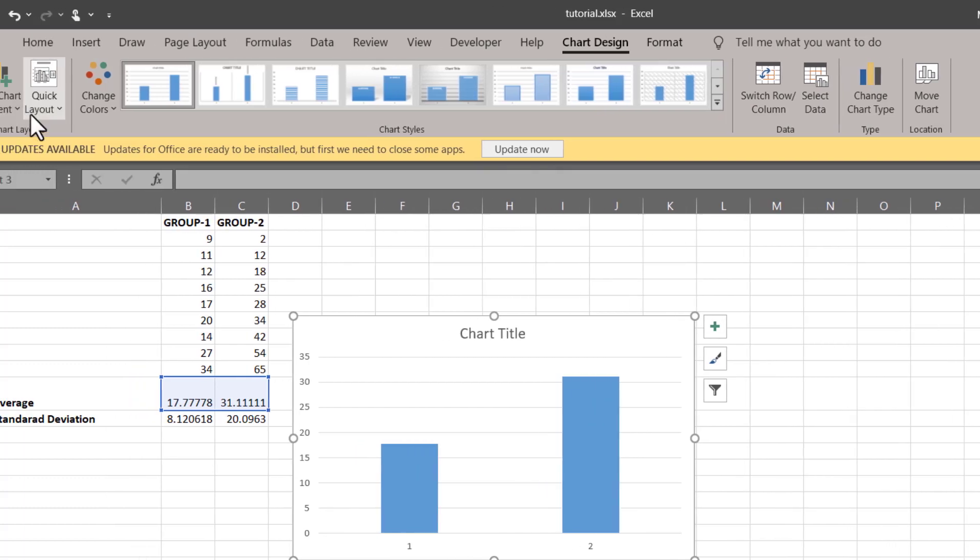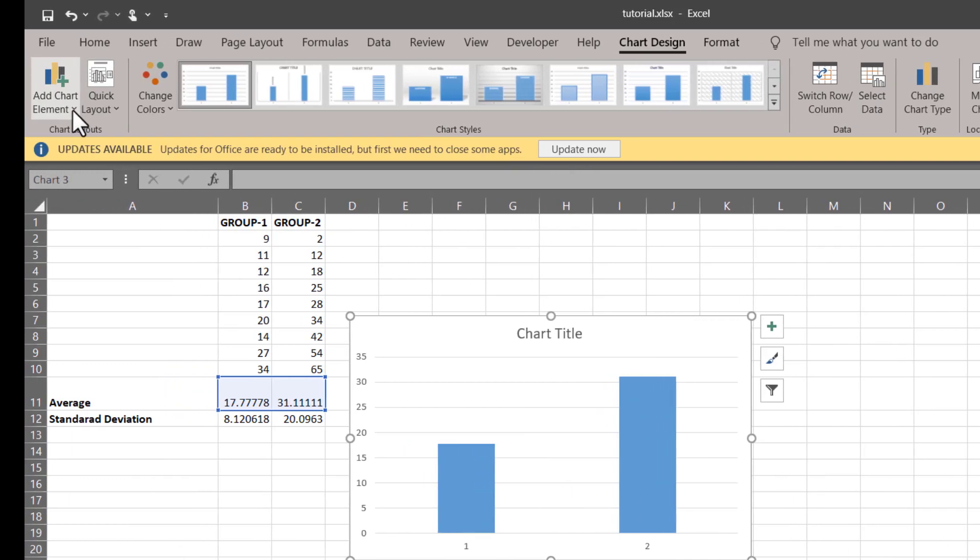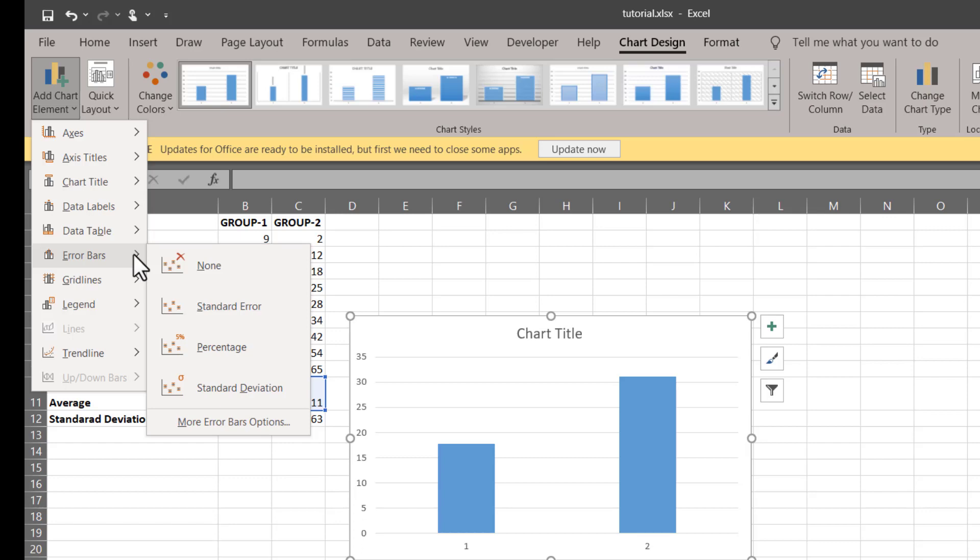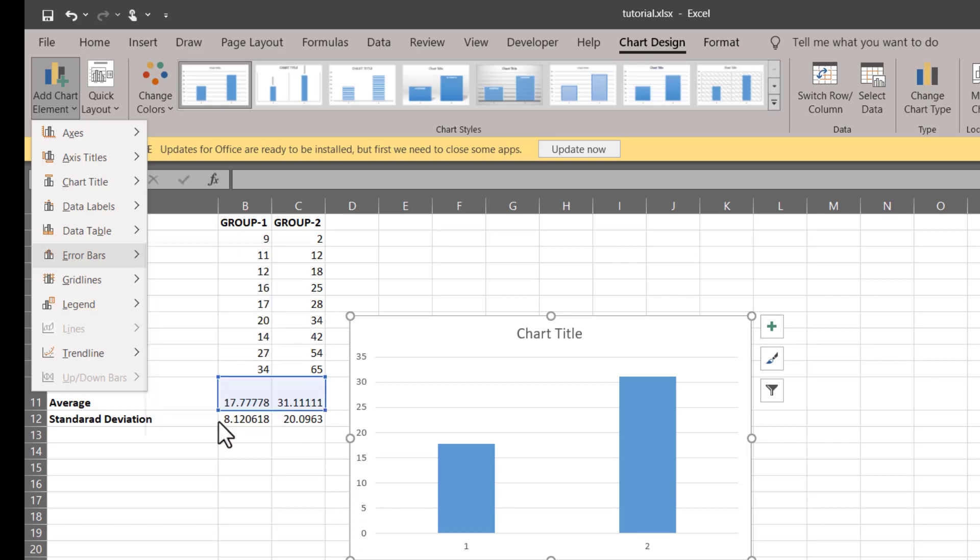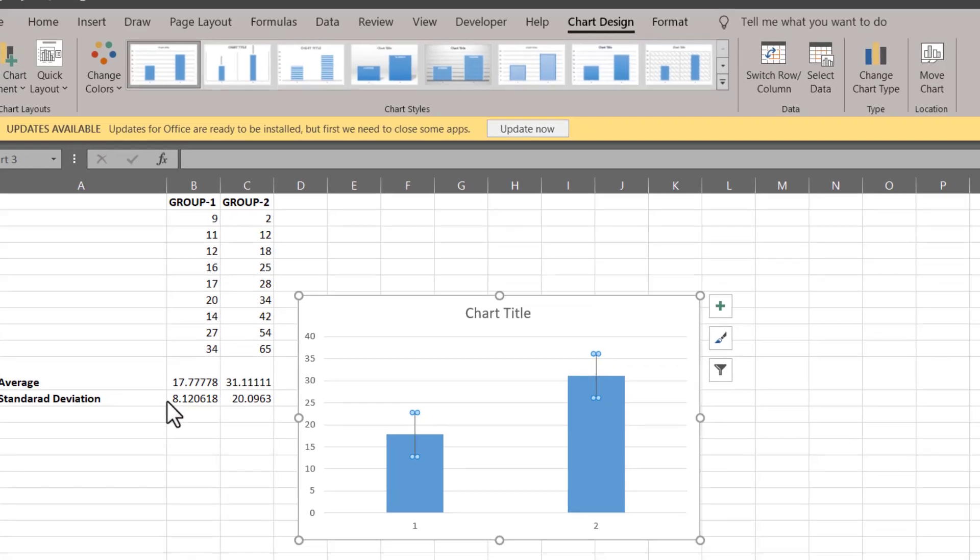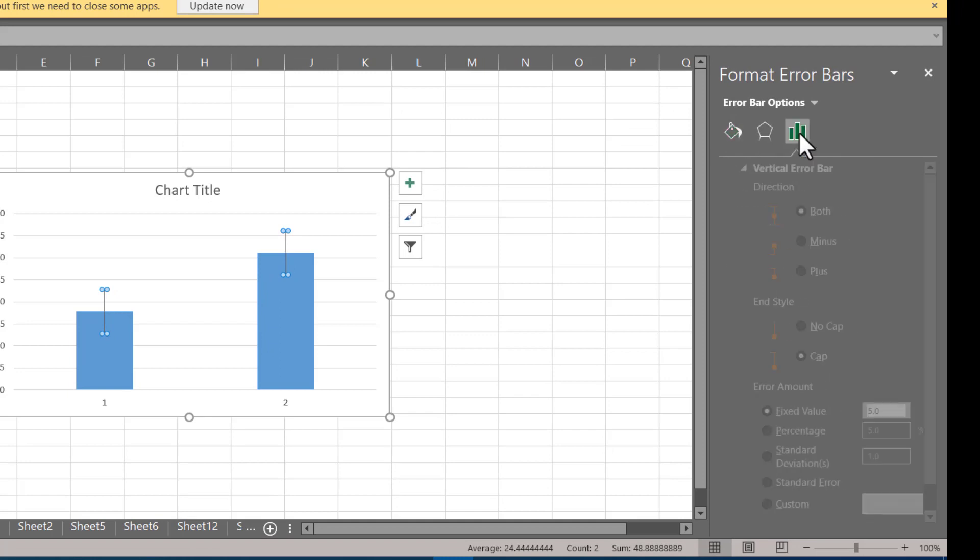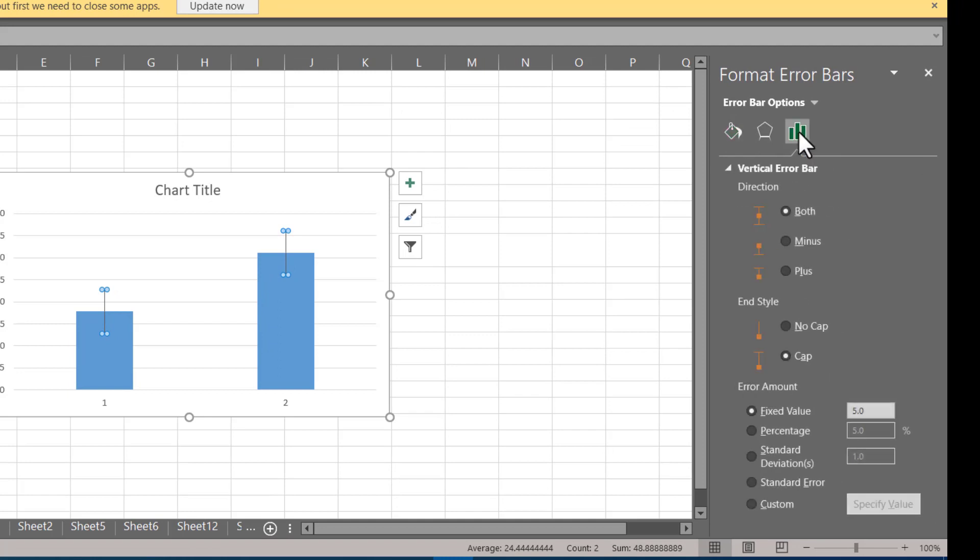Next we can go to Chart Design, and in the Add Chart Elements you can go to Error Bars, and right at the bottom we have More Error Bars Options.